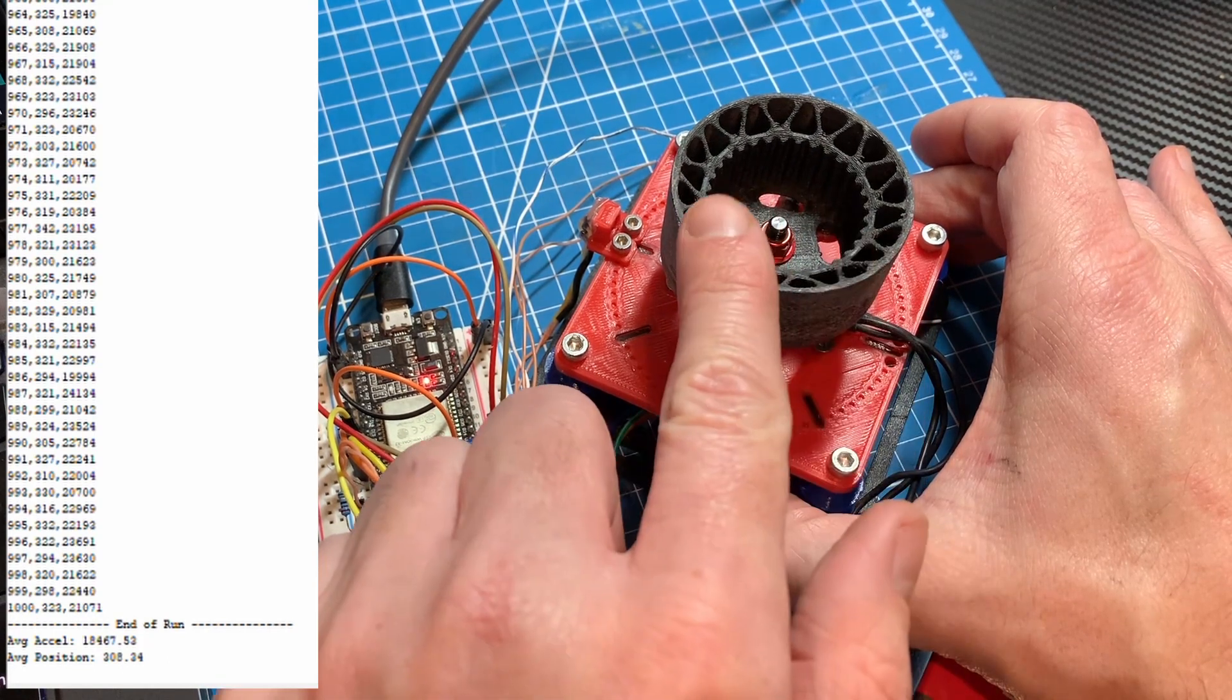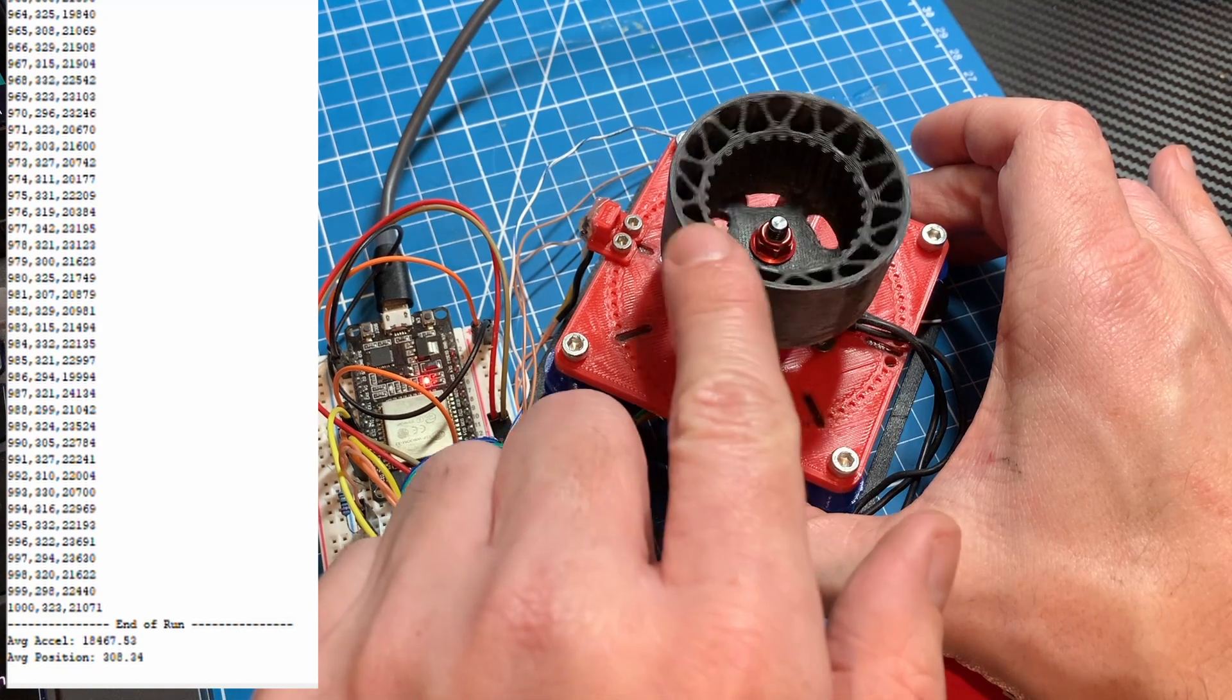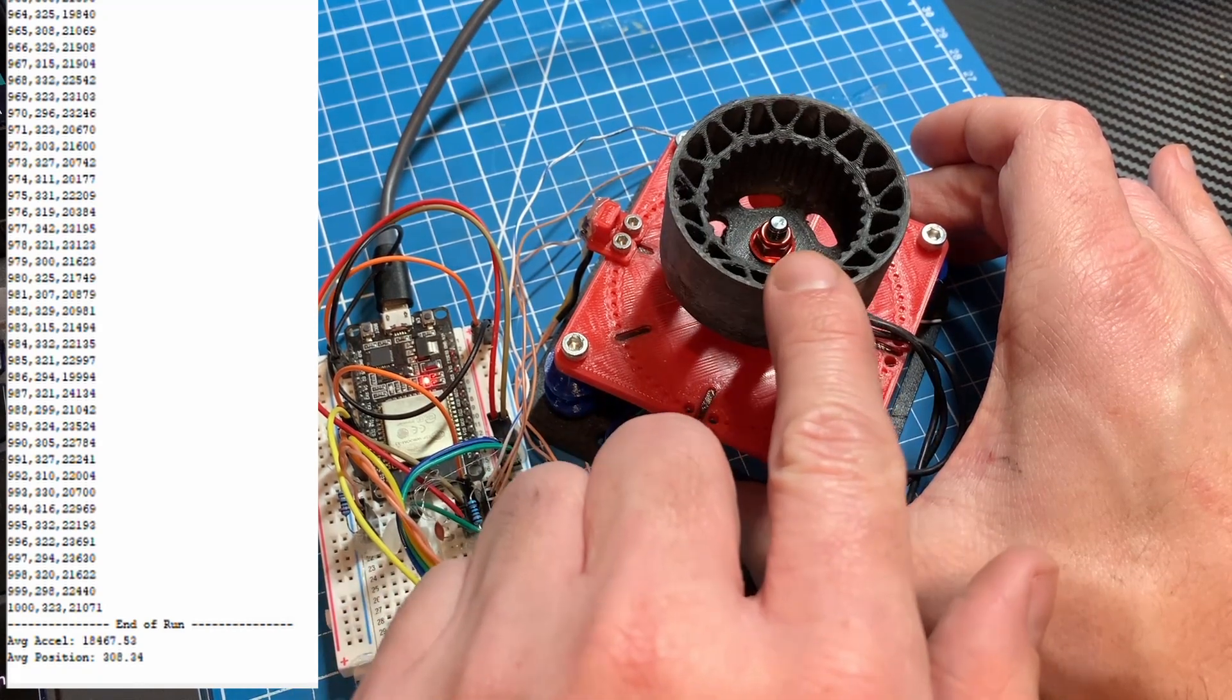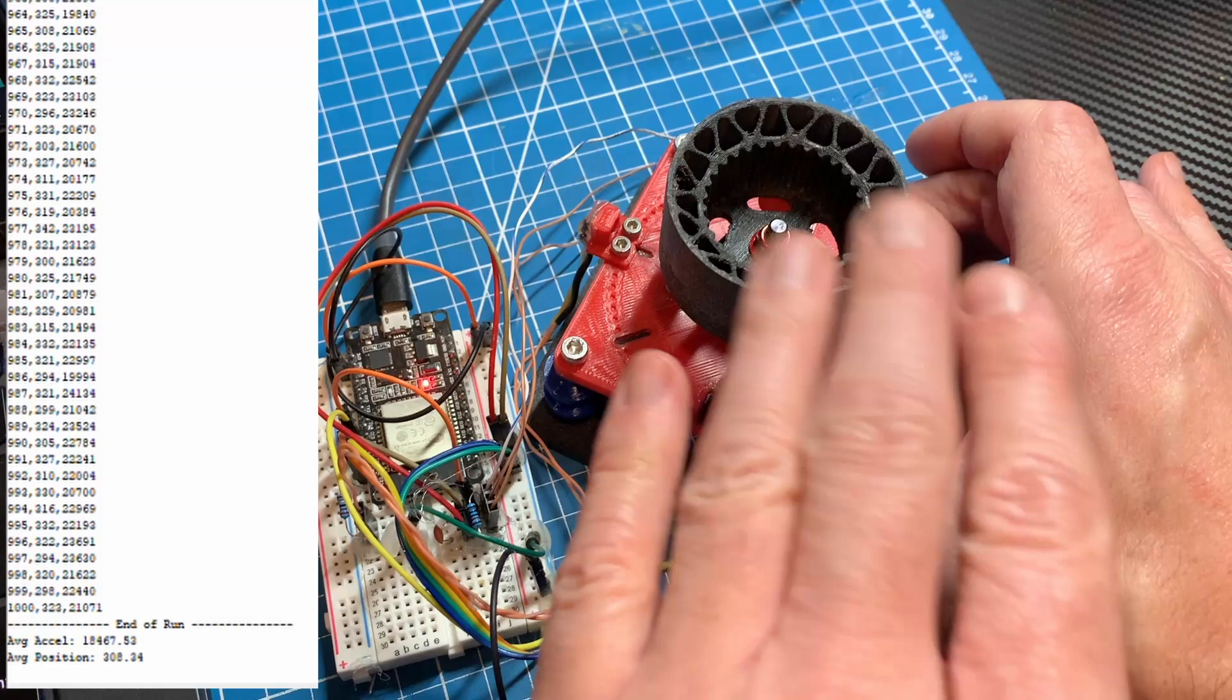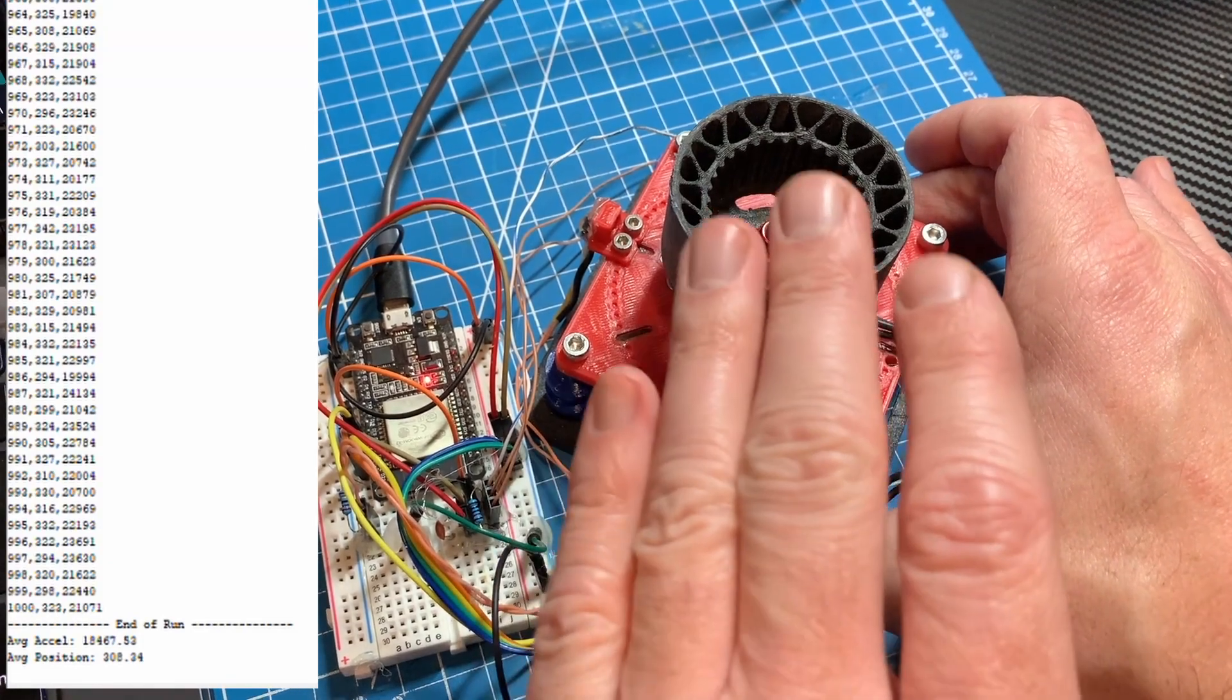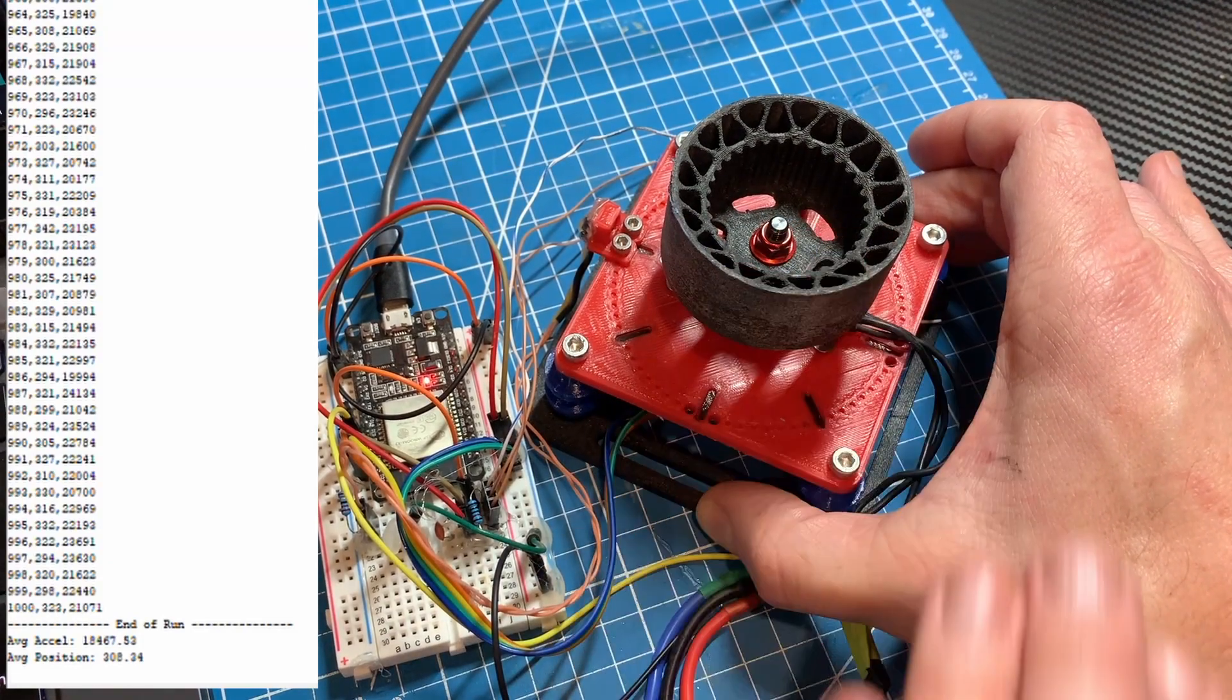Now, the accelerometers in the MPU 6050 can only be sampled at 1kHz, but at 6000 RPM, that means there are only going to be 10 samples per revolution.